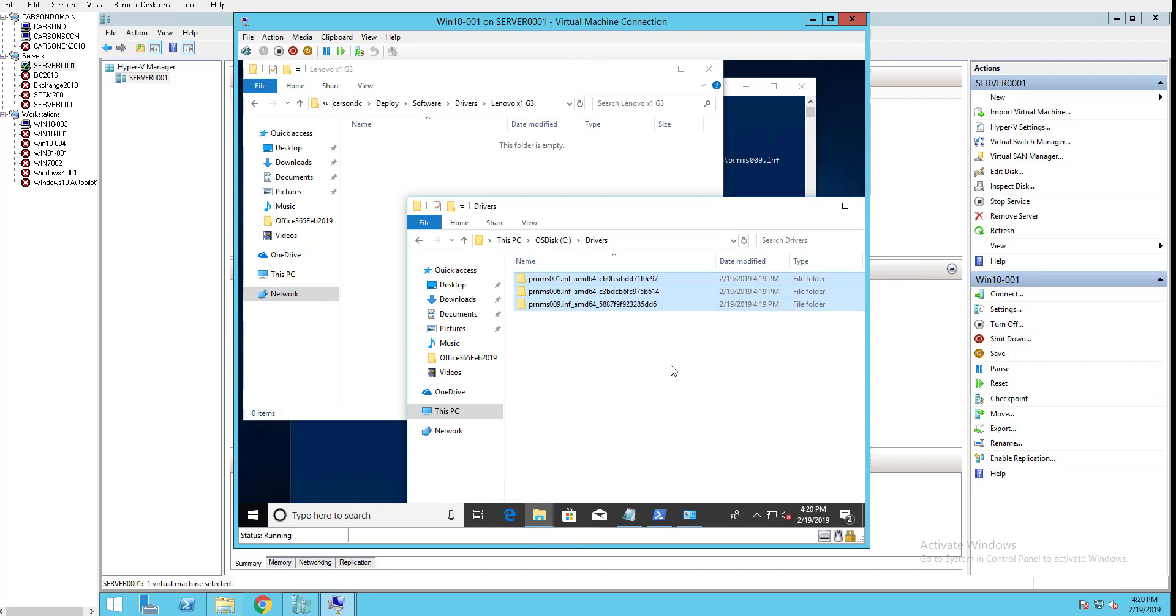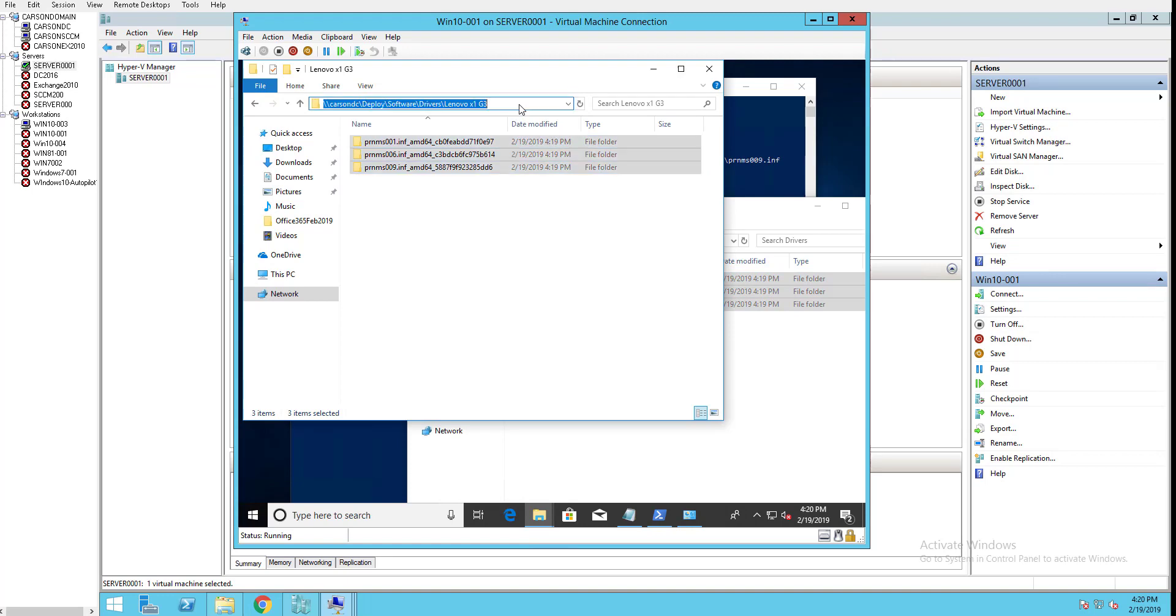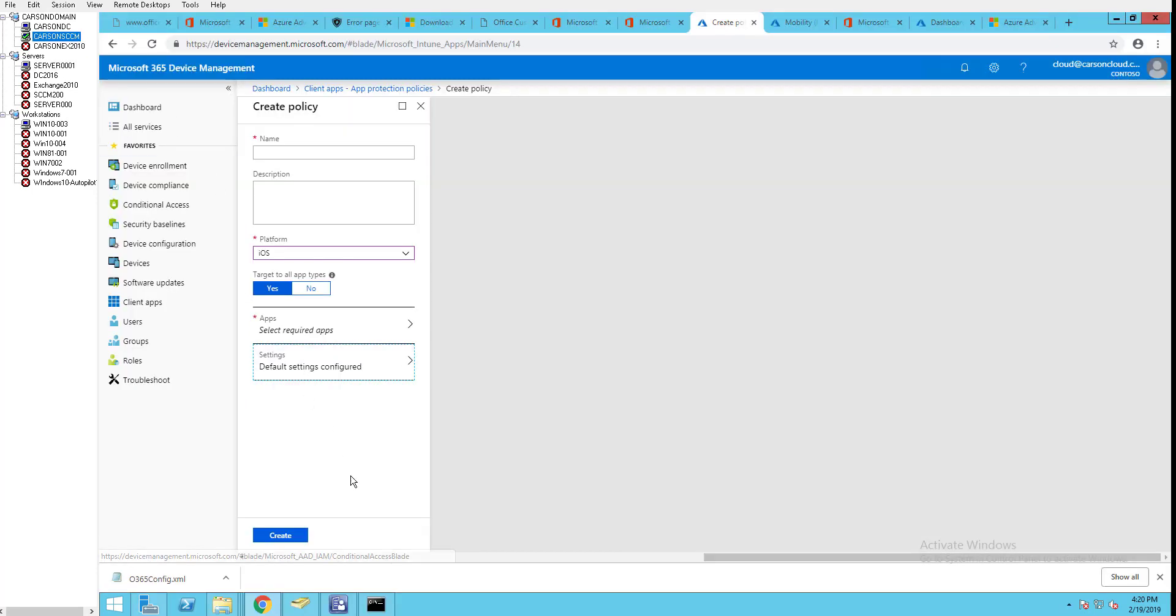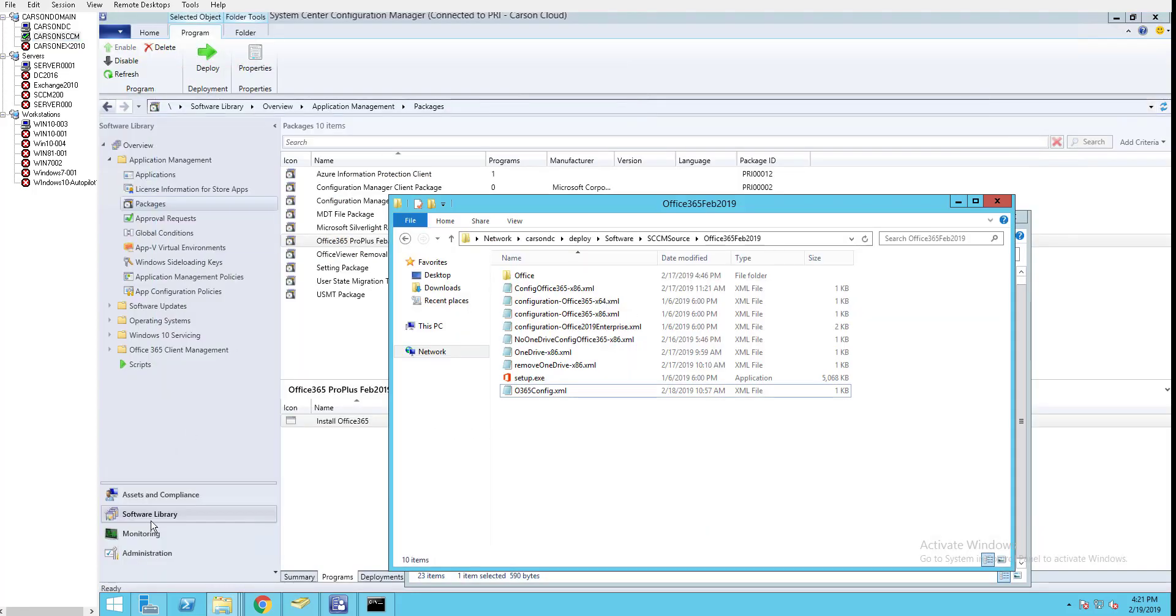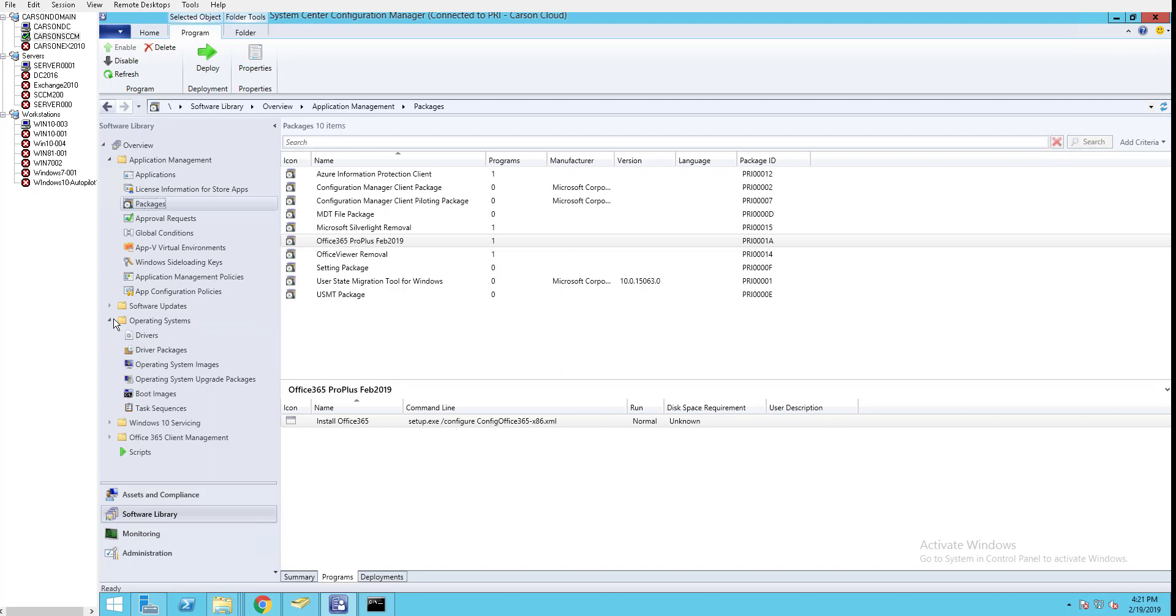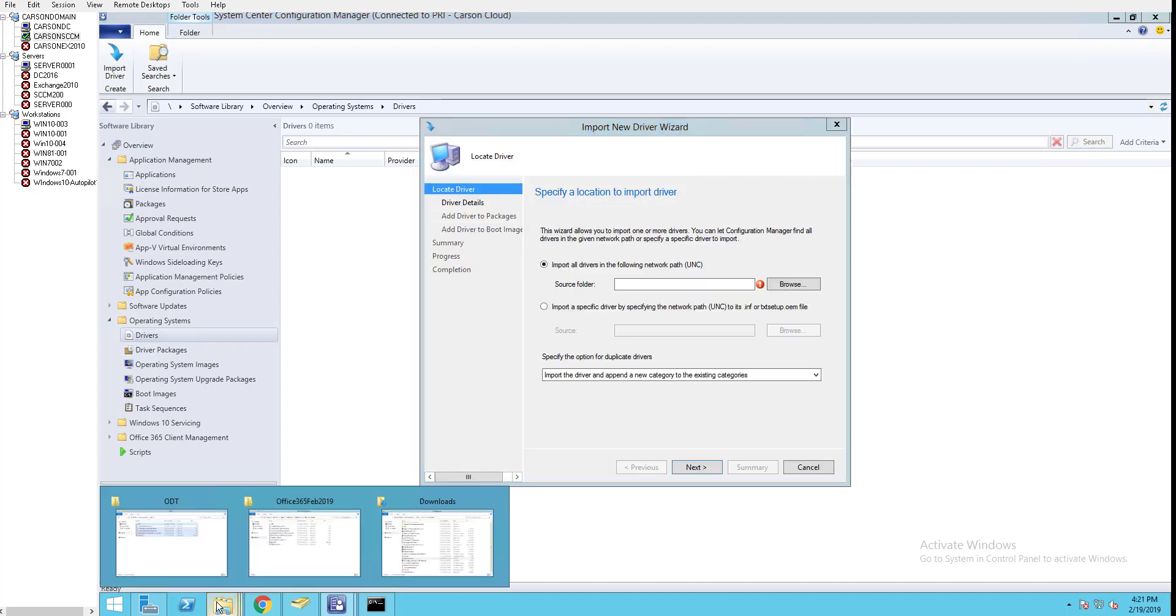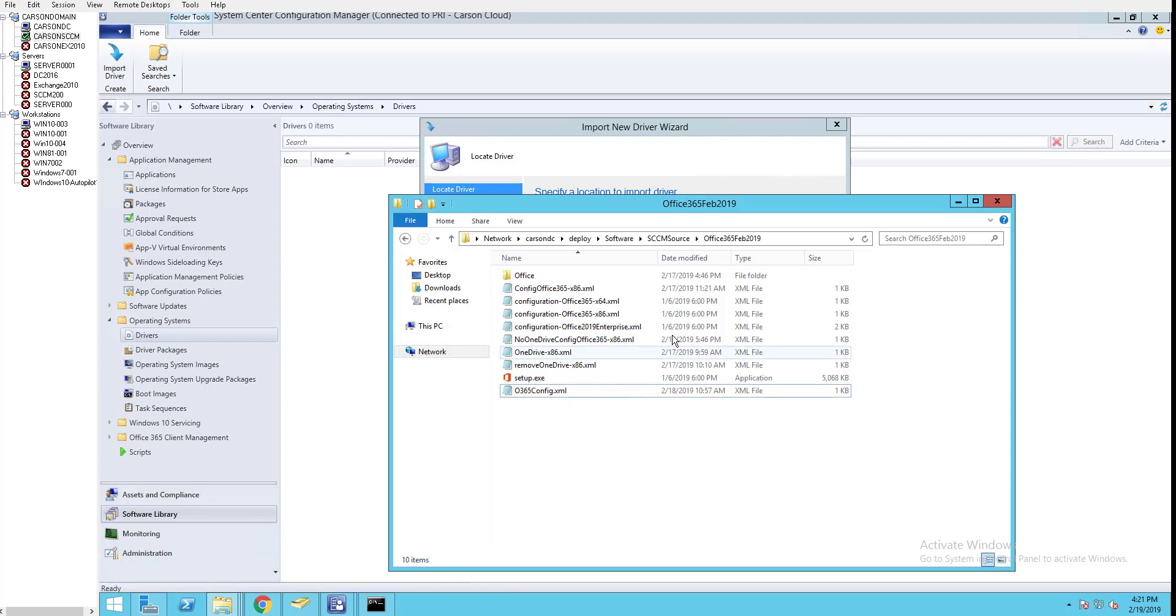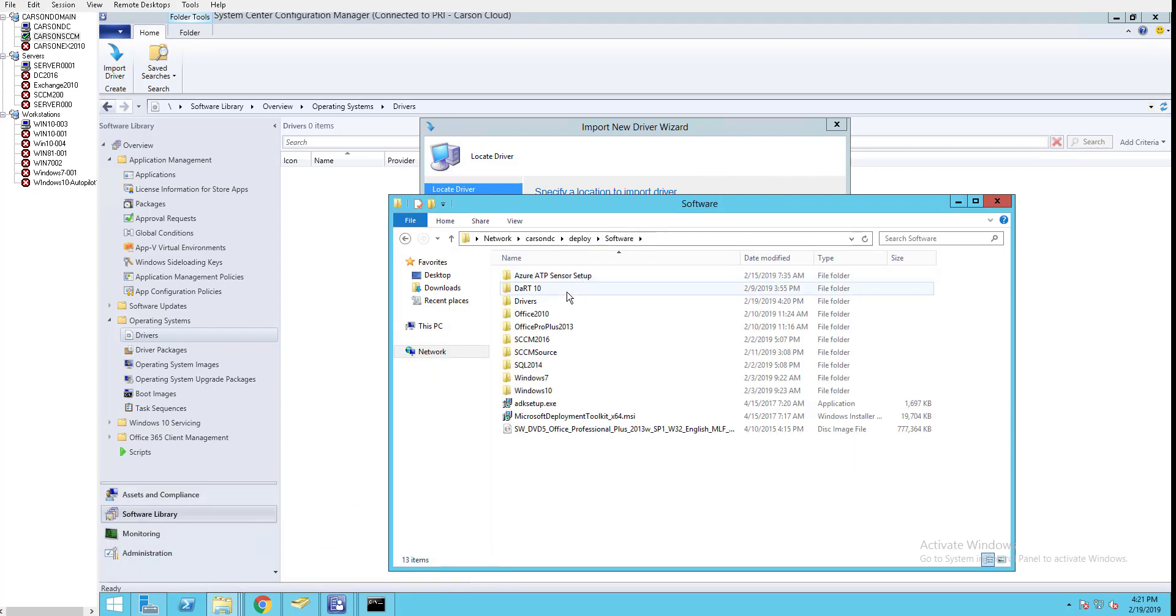Let's copy this and paste it there. Now let's go to Configuration Manager and import the driver. Go to Software Library, Operating System, Drivers, and select Import Drivers.